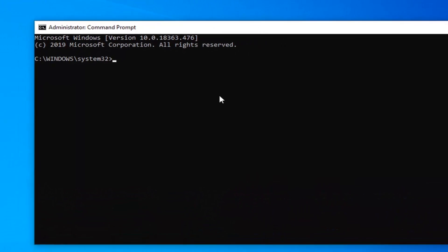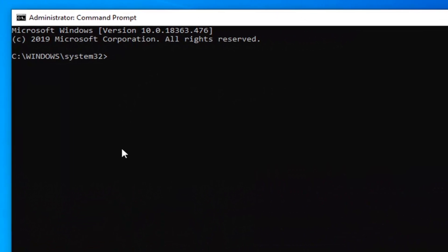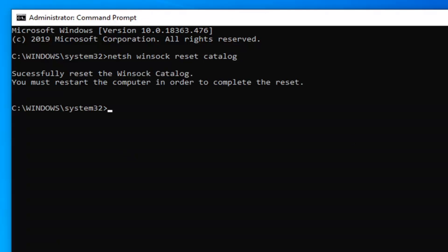Now the first command we're going to type in here, you want to type in netsh space Winsock, so W-I-N-S-O-C-K, space reset, another space catalog. So again netsh, then you want to do a space Winsock, W-I-N-S-O-C-K, space reset, R-E-S-E-T, space catalog, C-A-T-A-L-O-G. Hit enter on your keyboard.